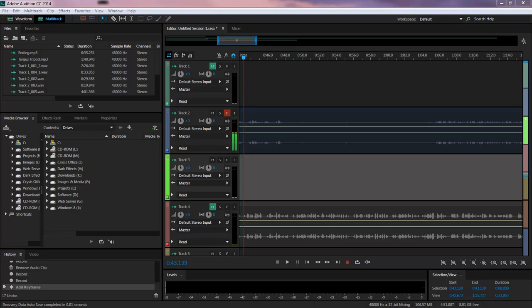What's up, Wayne Barron here with DarkFX.net and we are inside of Adobe Audition CC 2014.